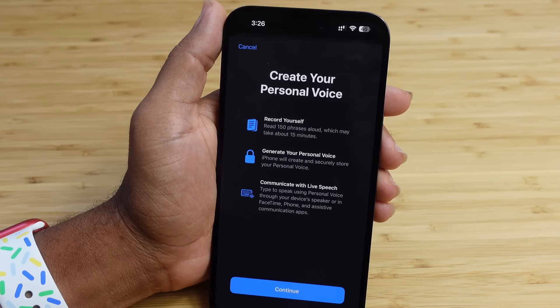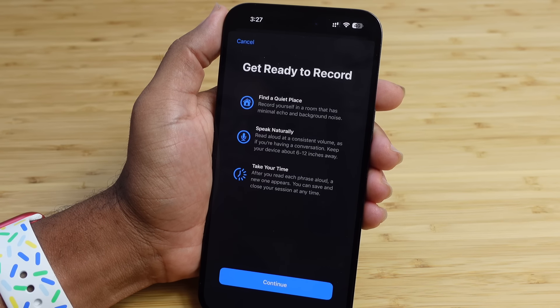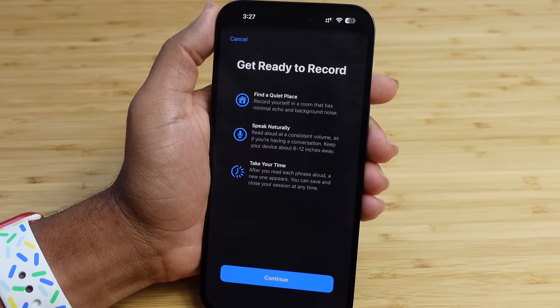Hit Continue and it says: get ready to record. Find a quiet place, record yourself in a room with minimal echo and background noise. Speak naturally at a consistent volume as if having a conversation. Keep your device about six to twelve inches away. After you read each phrase aloud, a new one appears. You can save and close your session at any time — you can do it slowly at your own pace and come back to complete it later.